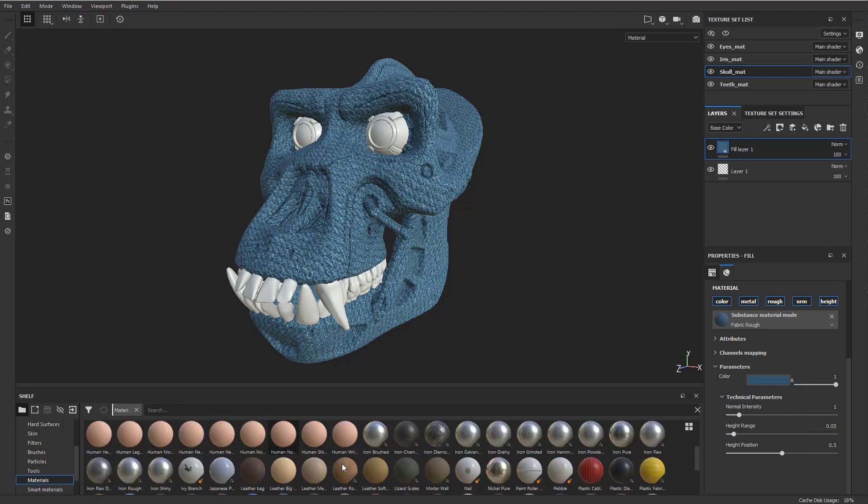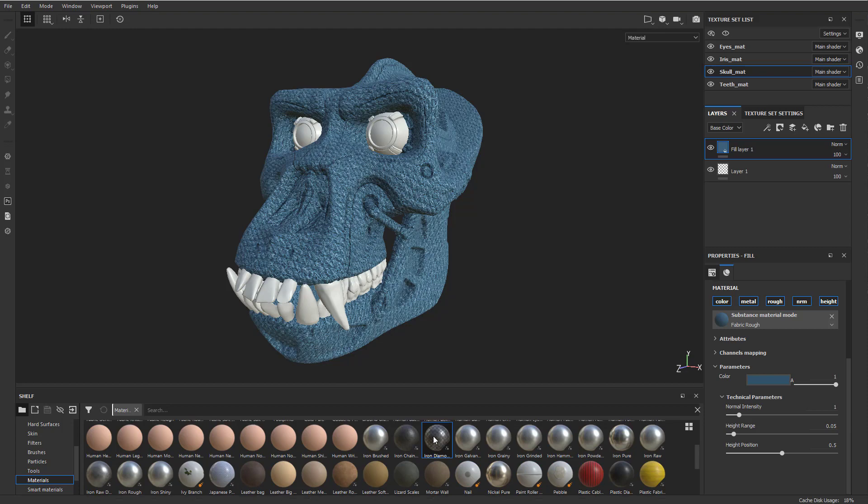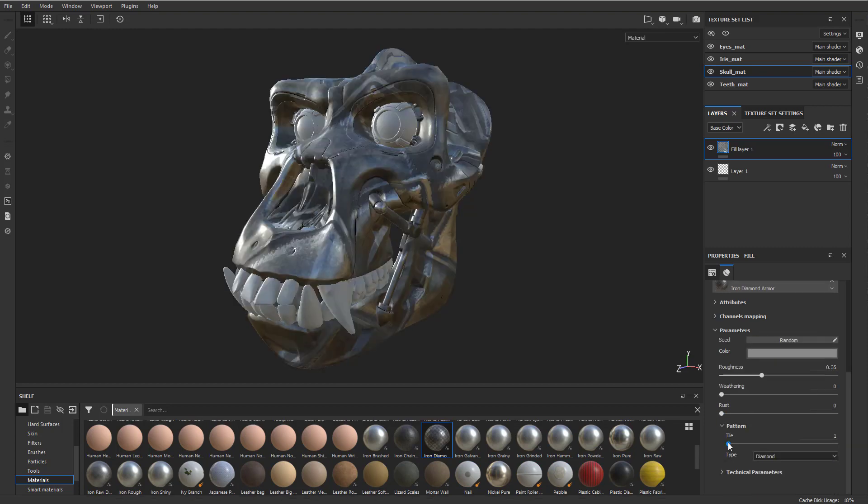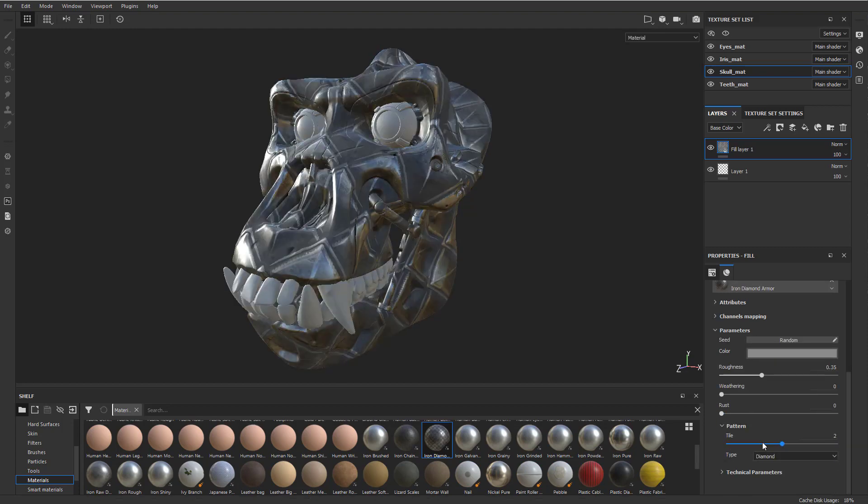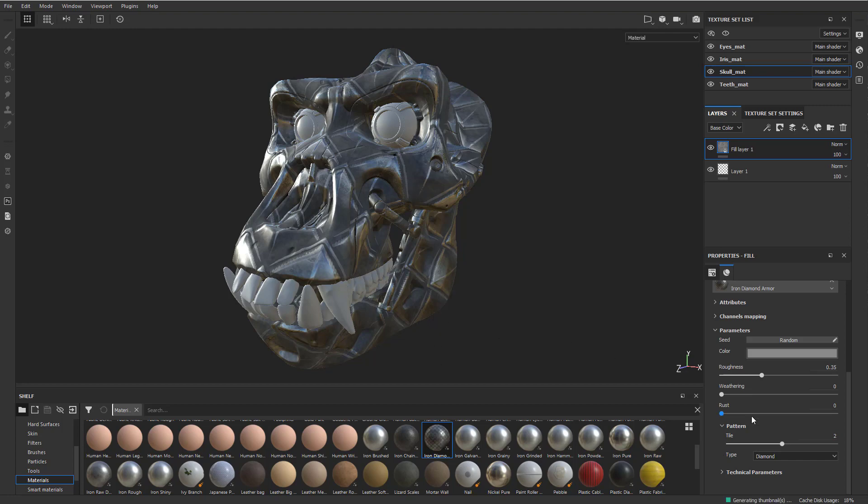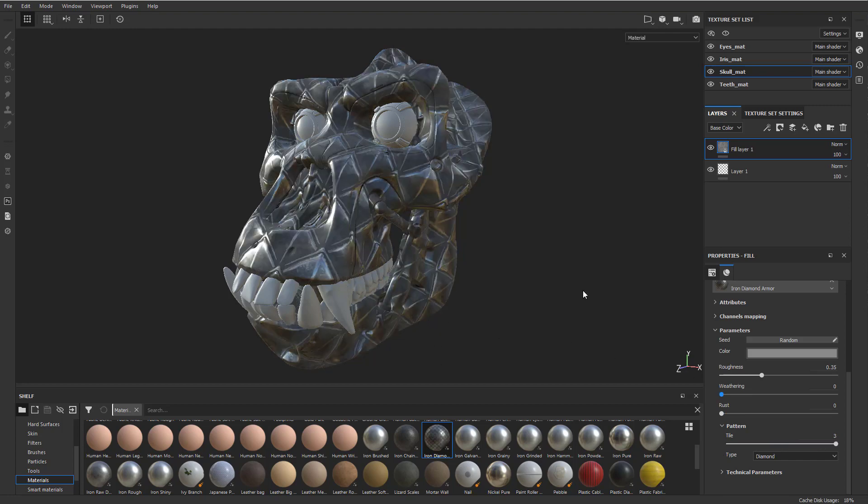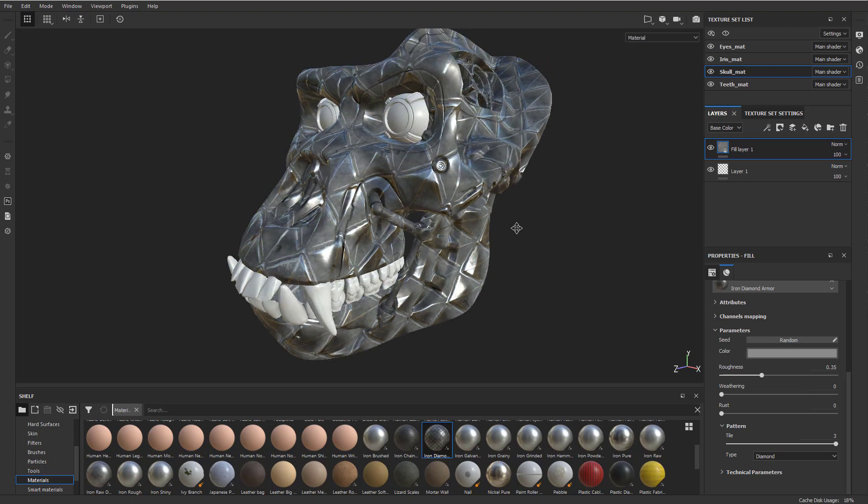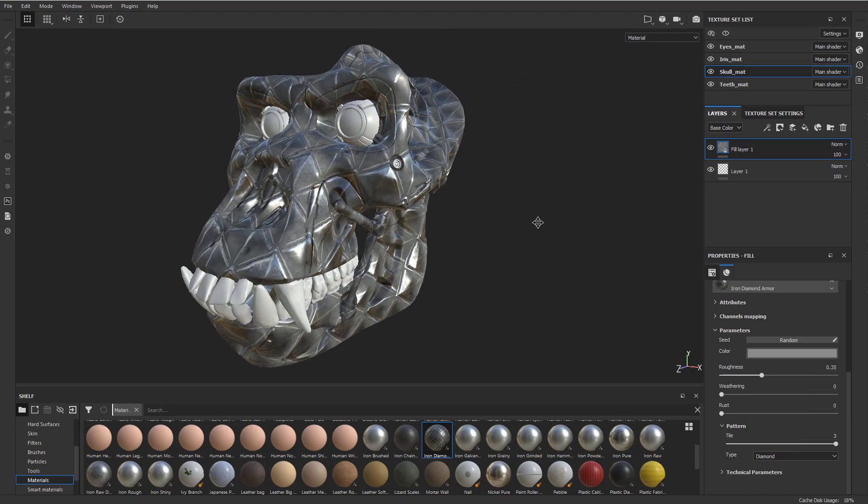Some of these have more or less. Let's go down here to Pattern. Let's tile this pattern up a little bit. So you can see this iron diamond right here has a bunch of parameters. And these are just exposed parameters that are created inside of the material that are exposed to the end users.